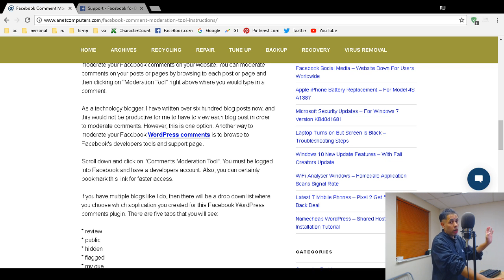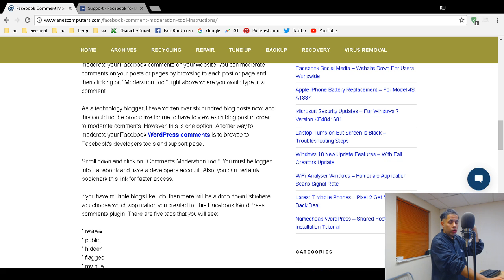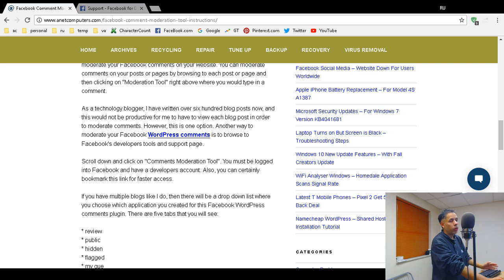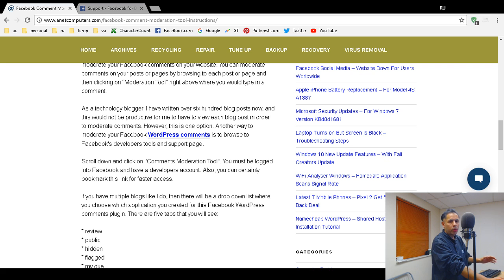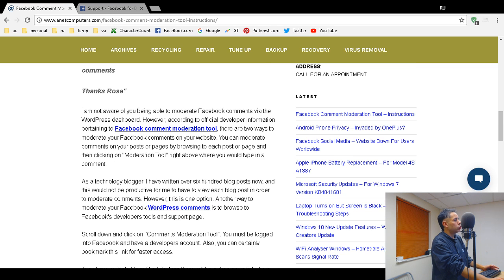Basically, there are two ways to moderate your Facebook comments. You can also read my blog post at anaccomputers.com where I go through the whole process, all the options, and show you how to actually moderate your Facebook comments. There are basically two ways that I know of.